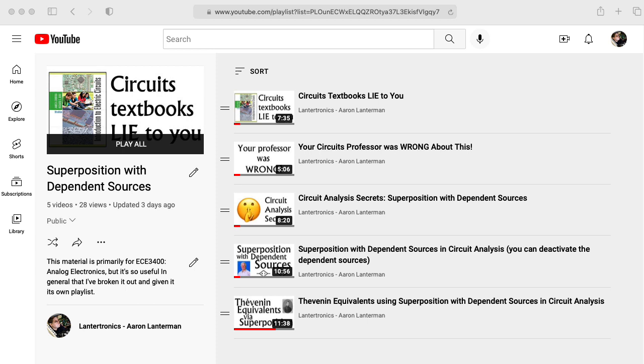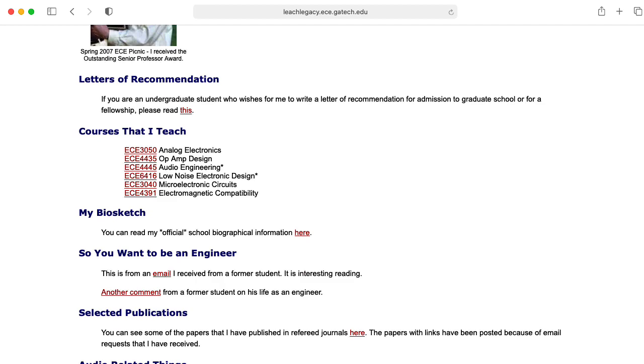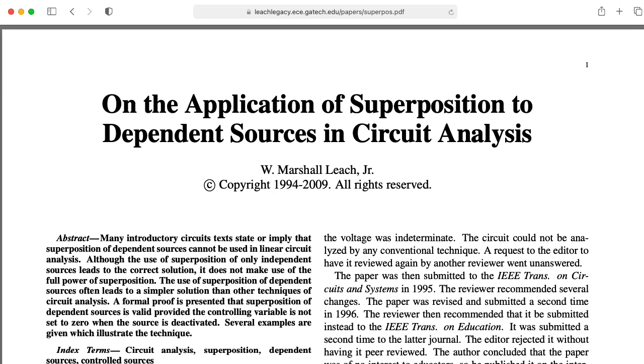And a title with words like circuit analysis secrets in it, along with a descriptive title, gets an amount of views that's somewhere in the middle.